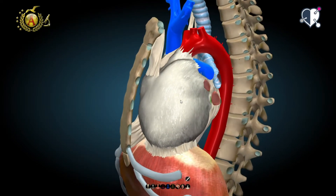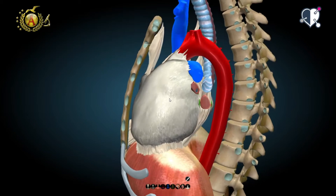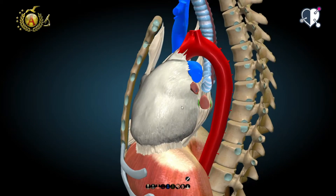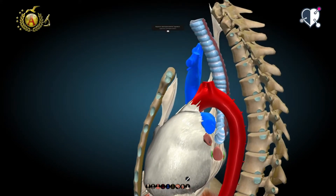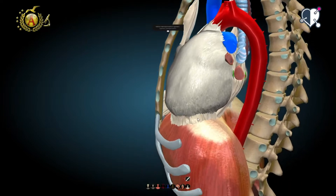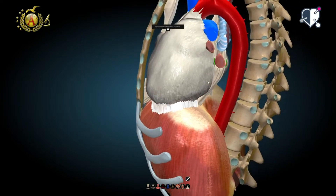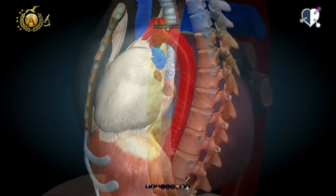In this image, we can observe the fibrous pericardium that continues to cover the bases of the large blood vessels. A few ligaments, about which we are going to talk soon, support the pericardium.